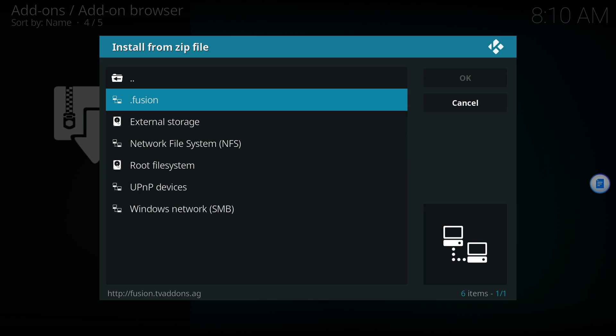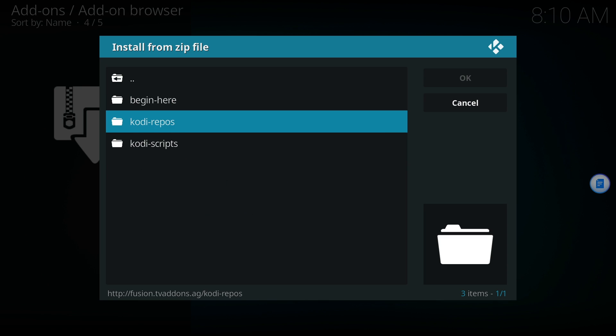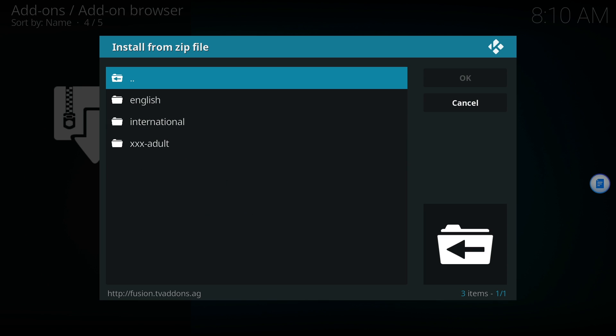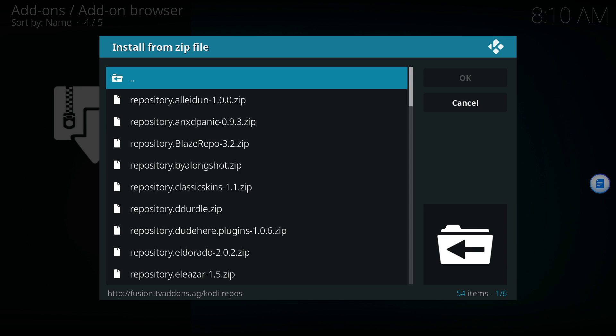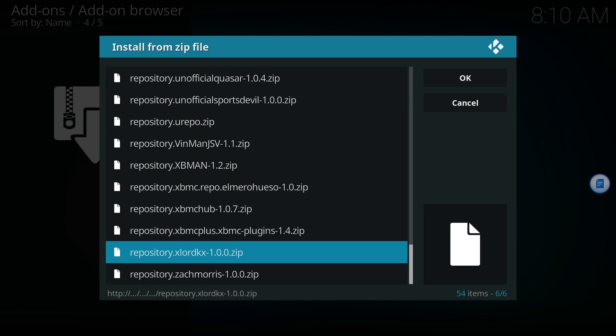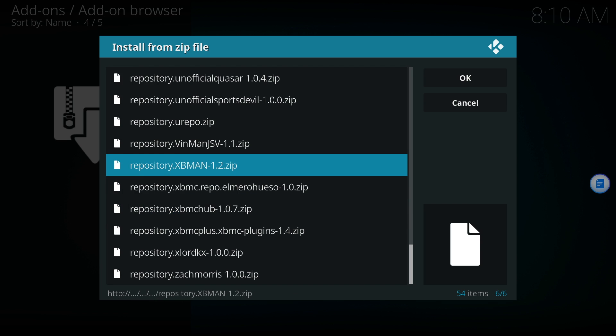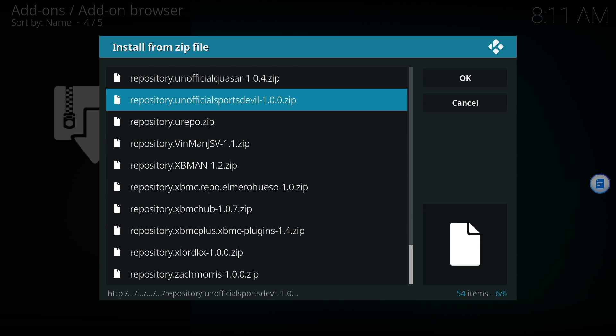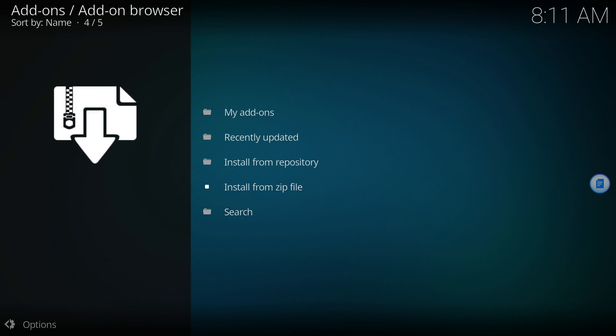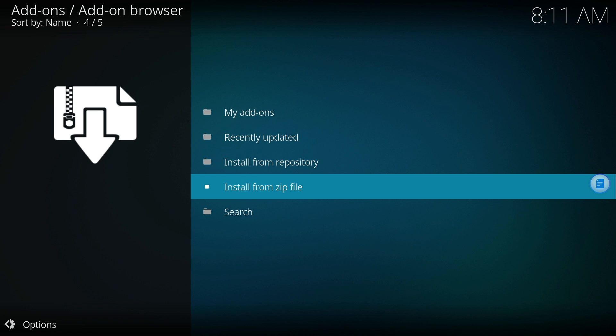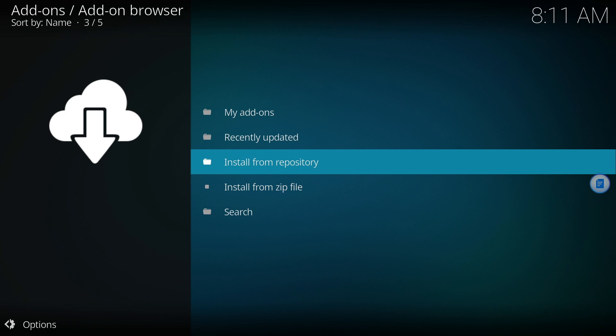One last time, click Install from zip file and go back to the repo list. Select the unofficial SportsDevils zip file and wait for the notification. Once all the zip files are added, select Install from repository.